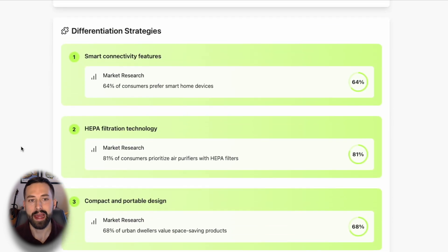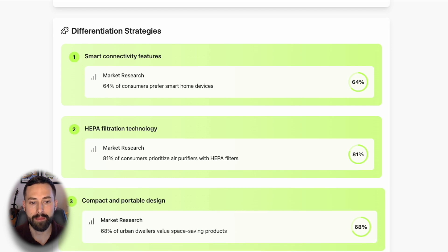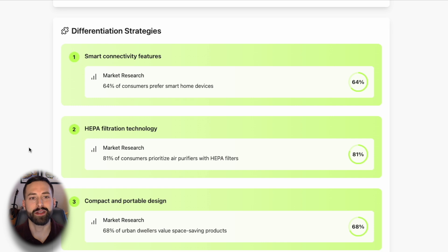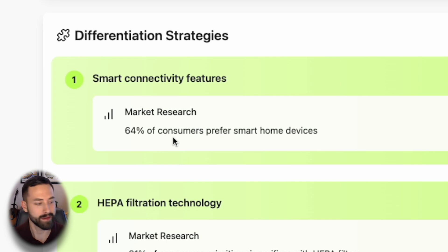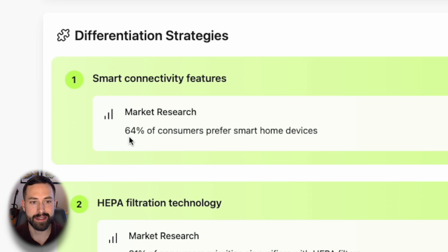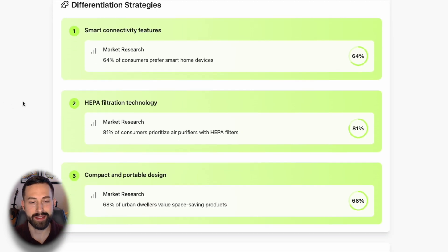The next section is differentiation strategies. Anytime you enter a product idea, you're met with three different differentiation strategies — unique ways to separate your product and stand out from the competition already on Amazon, eBay, Shopify stores, and more. The three here are smart connectivity features, HEPA filtration technology, and a compact and portable design. What I love is that each one is backed by market research and data — not just general AI ideas. For example, 64% of consumers prefer smart home devices, which is one of the reasons the model chose that differentiation strategy.